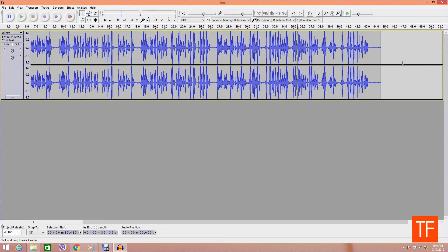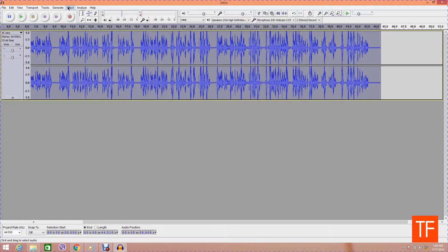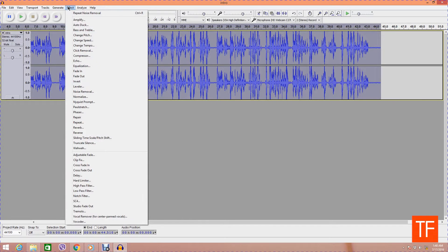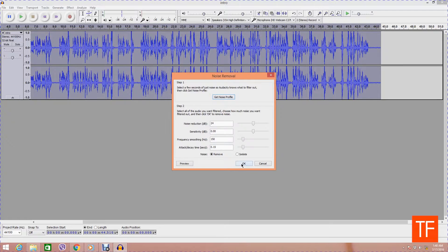Now once that's been loaded in Audacity software, we select the whole track by Ctrl+A and again we go to Effect, Noise Removal, and we just click on OK.